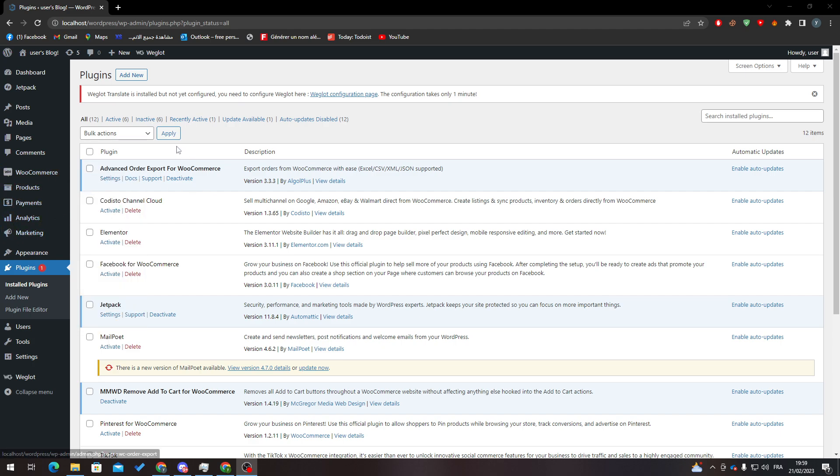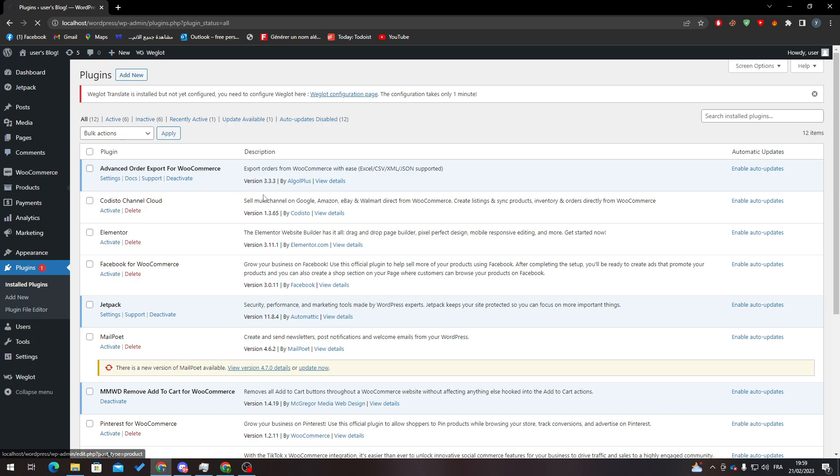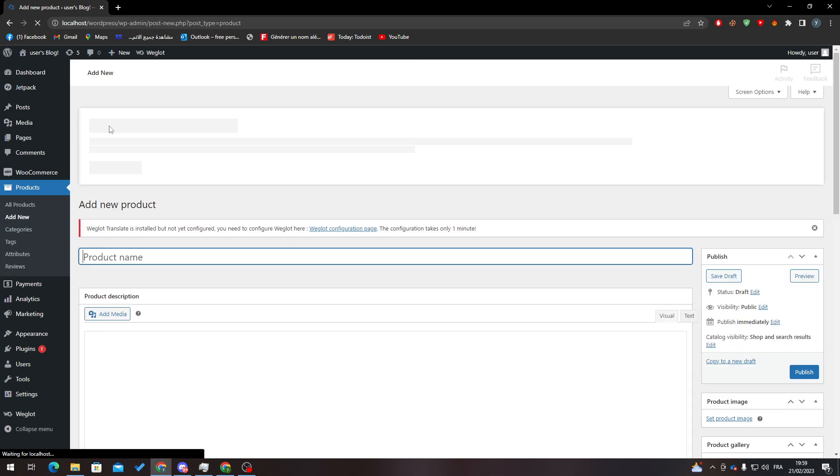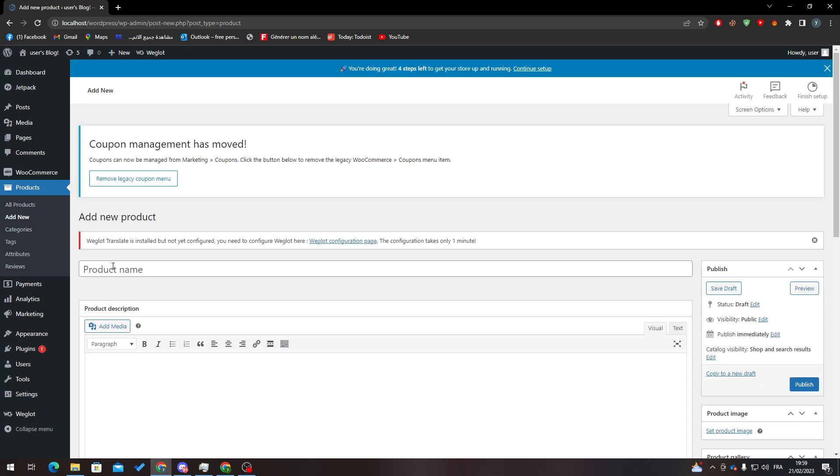Now let's go to products and let's go to our products. Now to be able to actually add shipping payments to the products, what you can do is actually go here, so add new, let's add a new product.